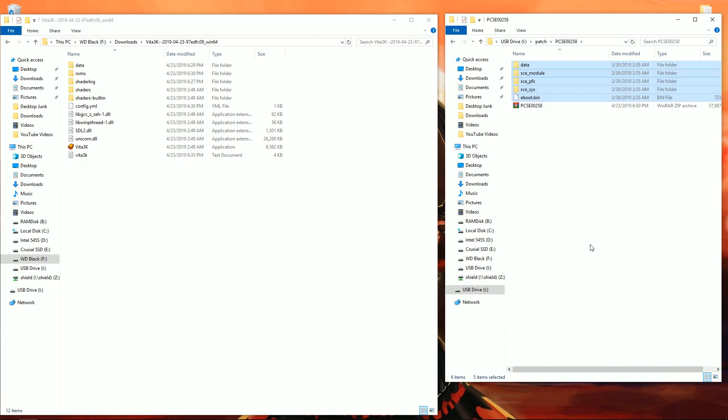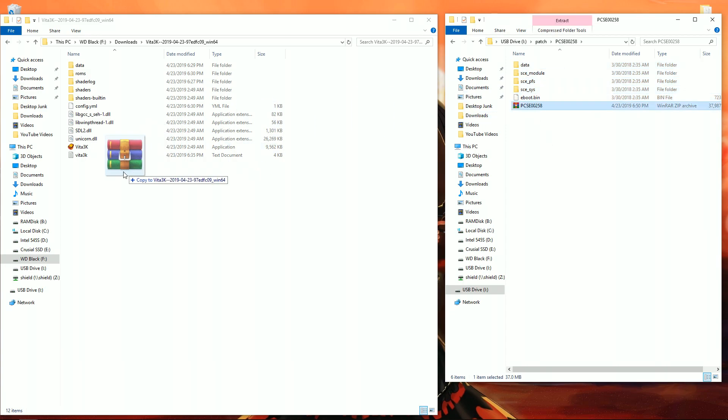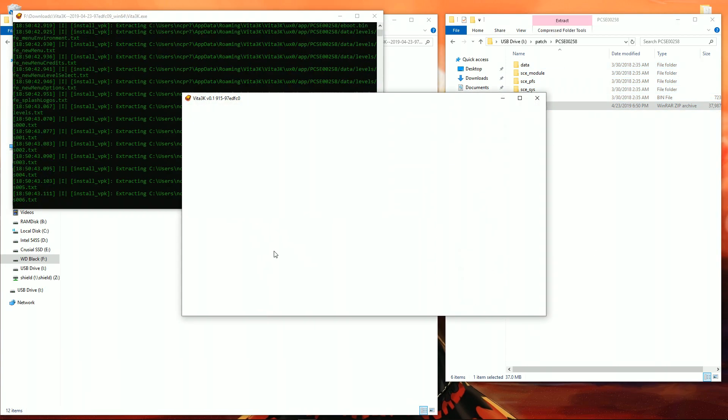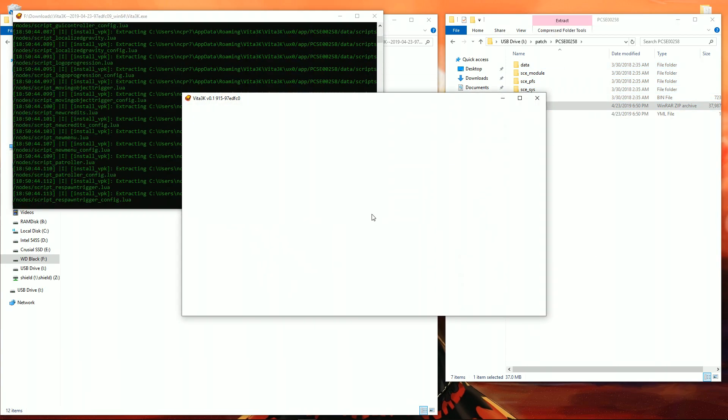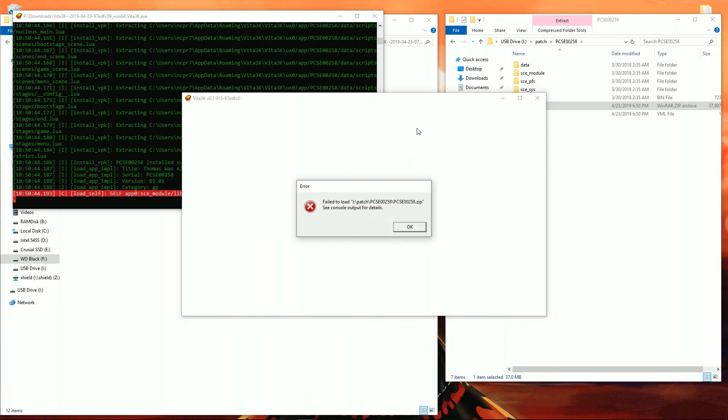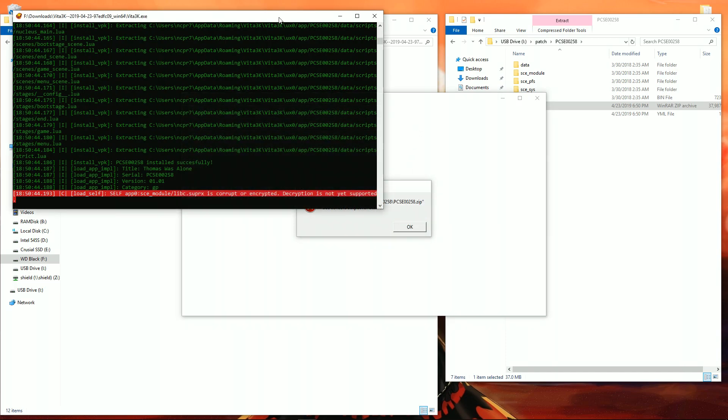After you zip all the files, go ahead and drag and drop the zip folder onto the Vita 3k emulator. Now you'll see this comes up with an error and it says decryption is not yet supported.